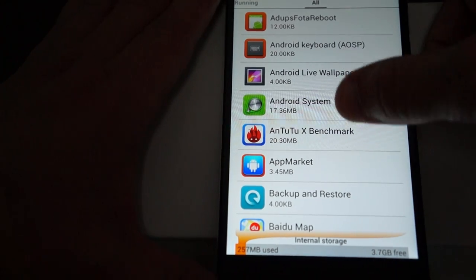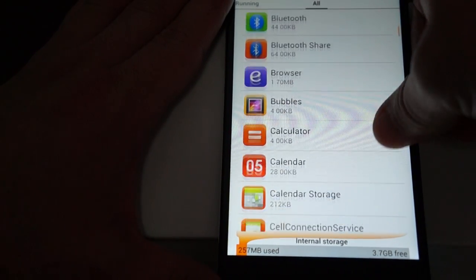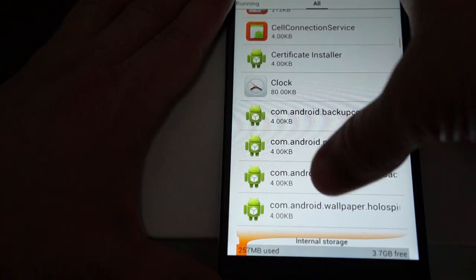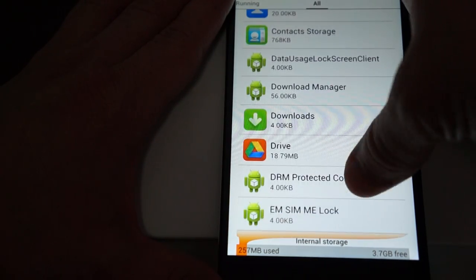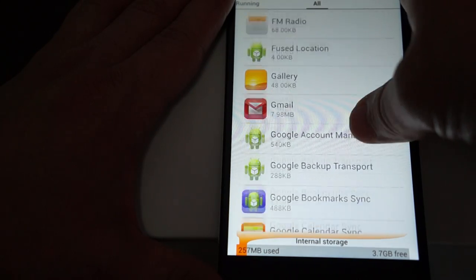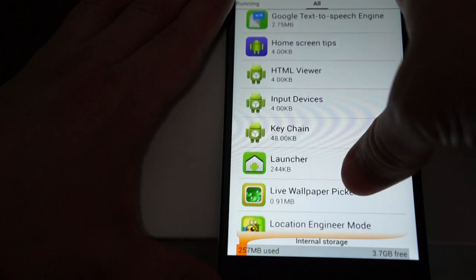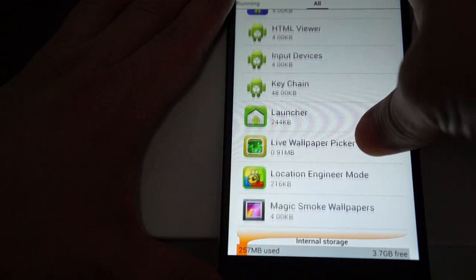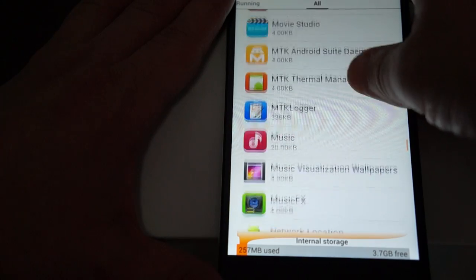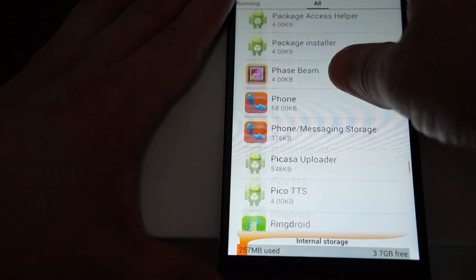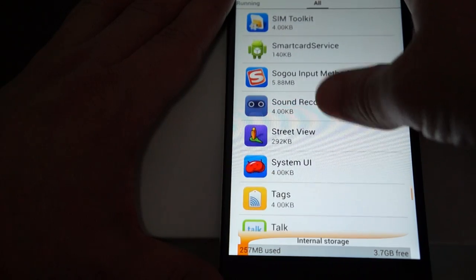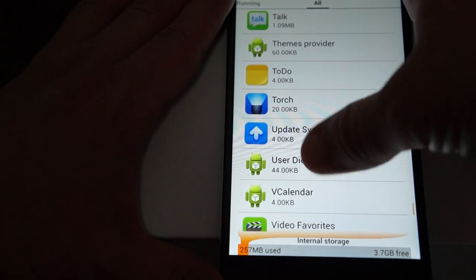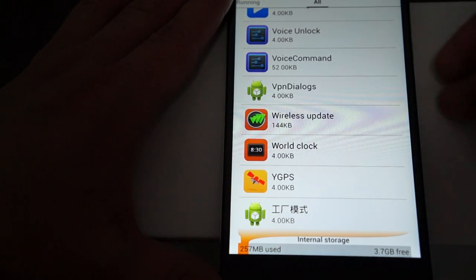Here are all the apps. We'll scroll through all the apps. There is a link to this iOcean X8 inside our YouTube video description. Google Drive, email, FM radio, gallery, play store, HTML viewer, music effects, Sim toolkit, sound recorder, to-do list, flashlight, and GPS.